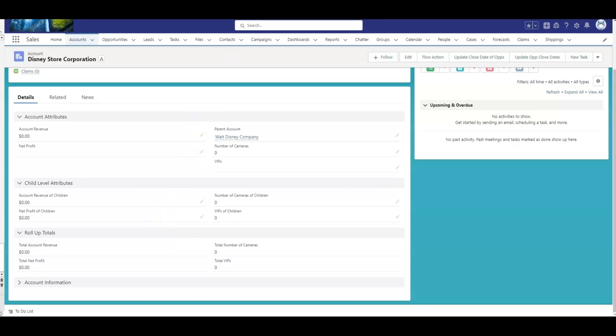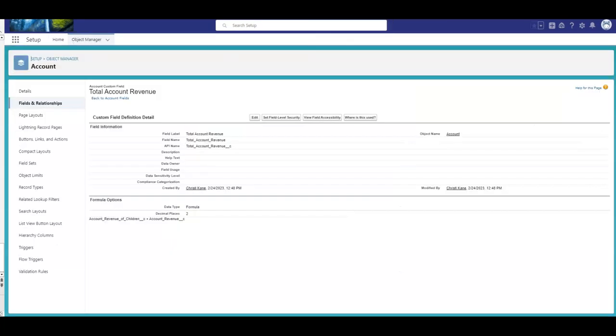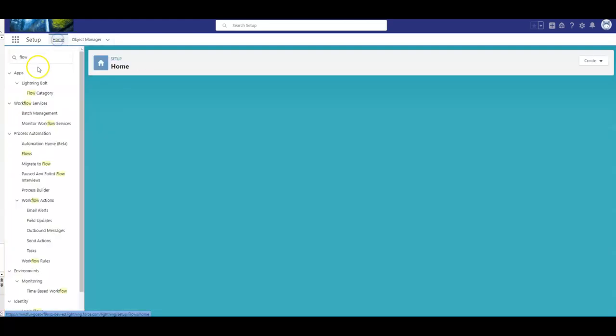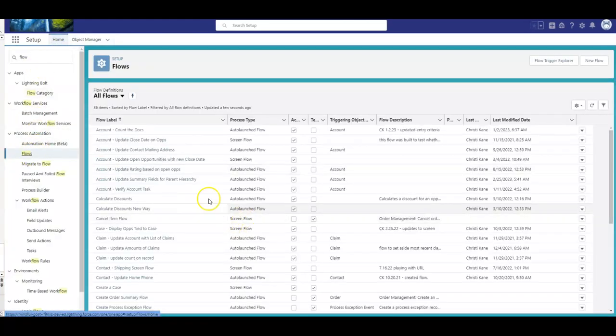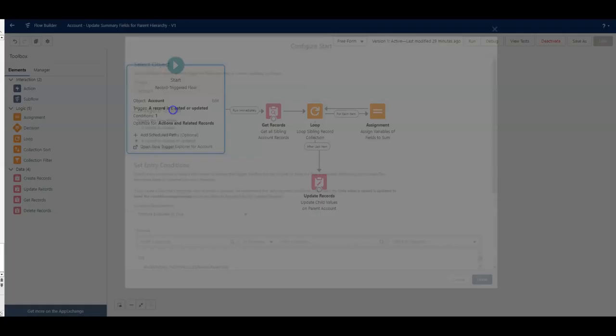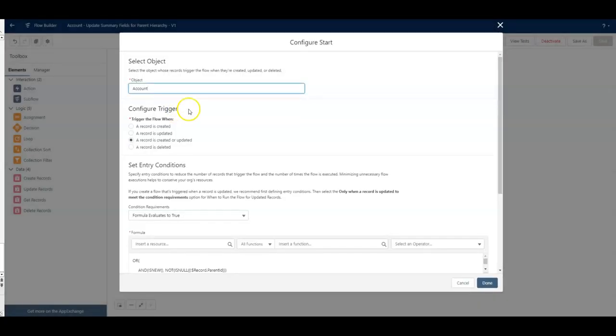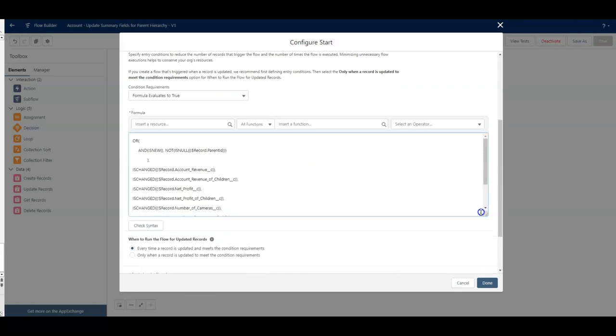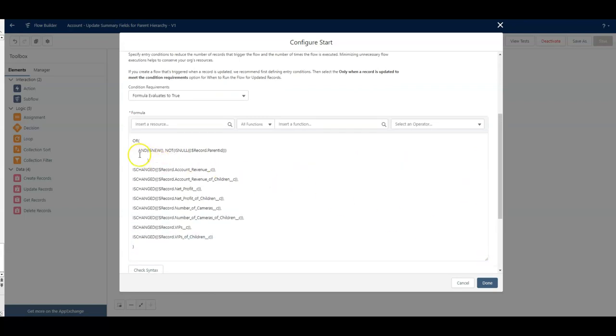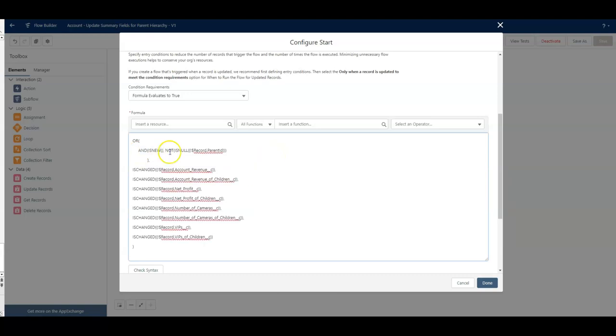So now let's go over to the flow. I have built the flow already so that we can just walk through it and makes a video faster. Let's go into our flow. So this is a record-triggered flow on the account object. And I did formula evaluates to true. And the reason I did that is because I still need it to run if it's brand new and the parent field is not null. And I thought about that. If I'm the top, top level and I have no parent field, do I need it to run?